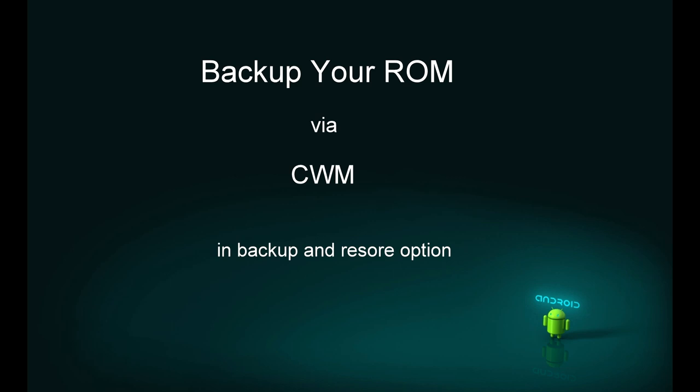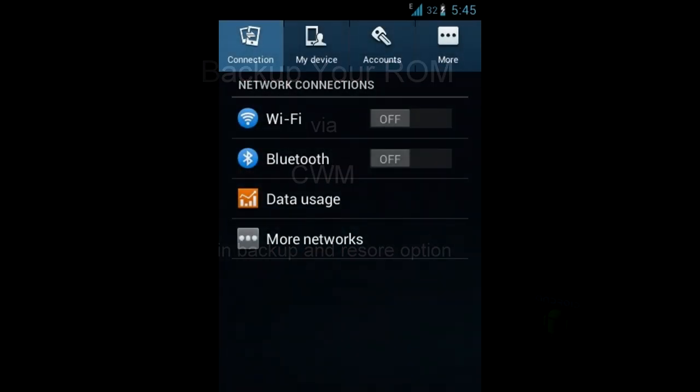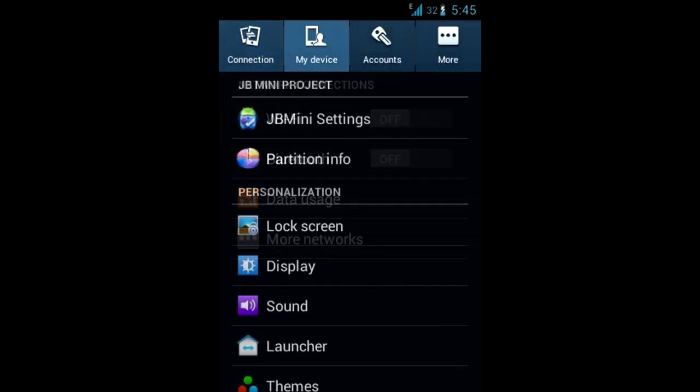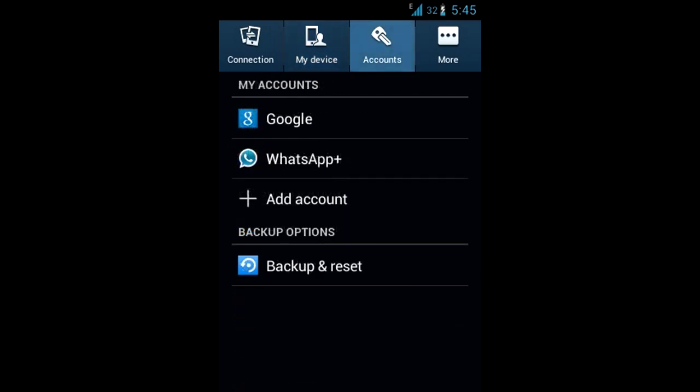I will show you some of the screenshots which I have with me right now. This is how the settings menu of this custom ROM looks like. This is the advanced settings menu which you get on this ROM, JB Mini settings specifically for it. This is the accounts and this is how the status bar will look like in this ROM.